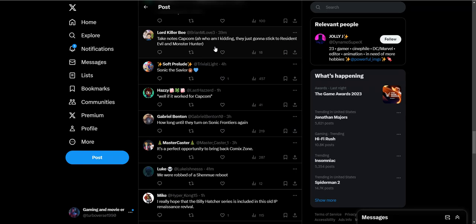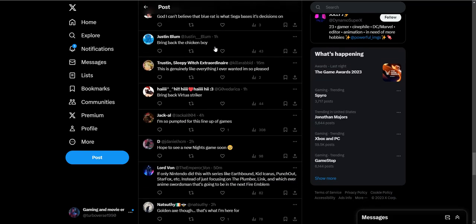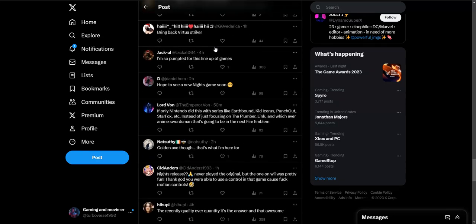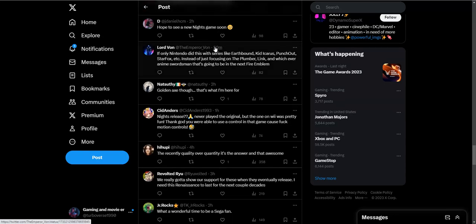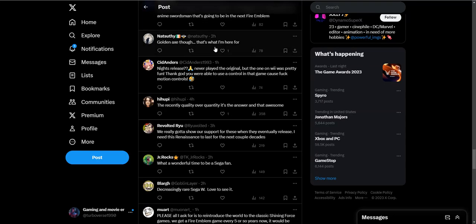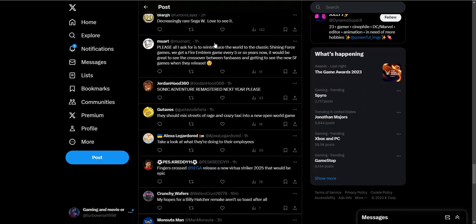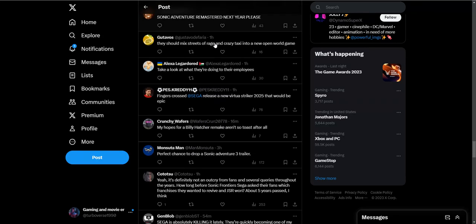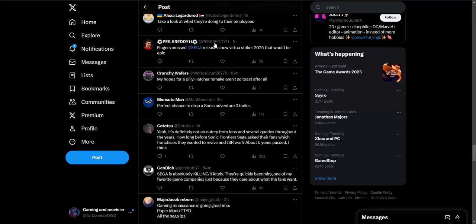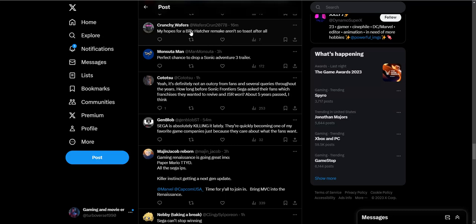Dino Crisis with a fresh new coat of paint, I would definitely buy that day one, probably more likely than Resident Evil. I'll probably buy a new Dino Crisis game over a Resident Evil game, to be honest. Golden Axe though, that's what I'm here for. I played that game a lot as a kid. The sky is the limit. People want a Billy Hatcher remake. The sky is the limit because they're definitely going back to their old franchises and giving them a fresh new coat of paint.